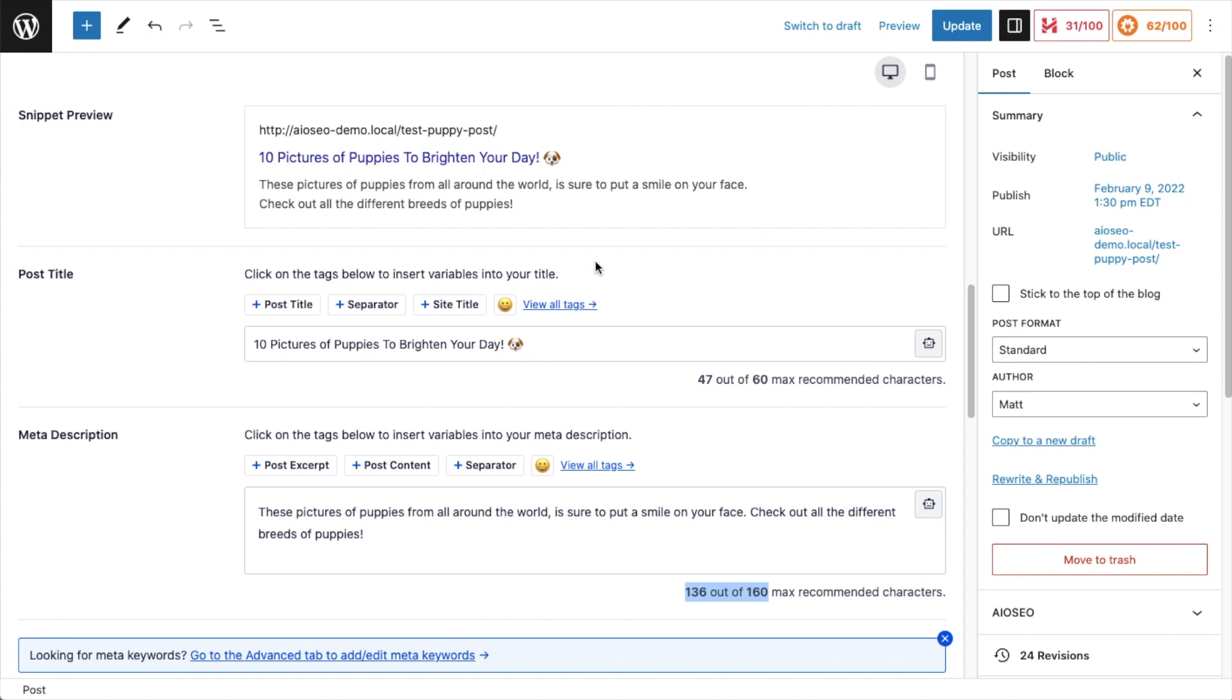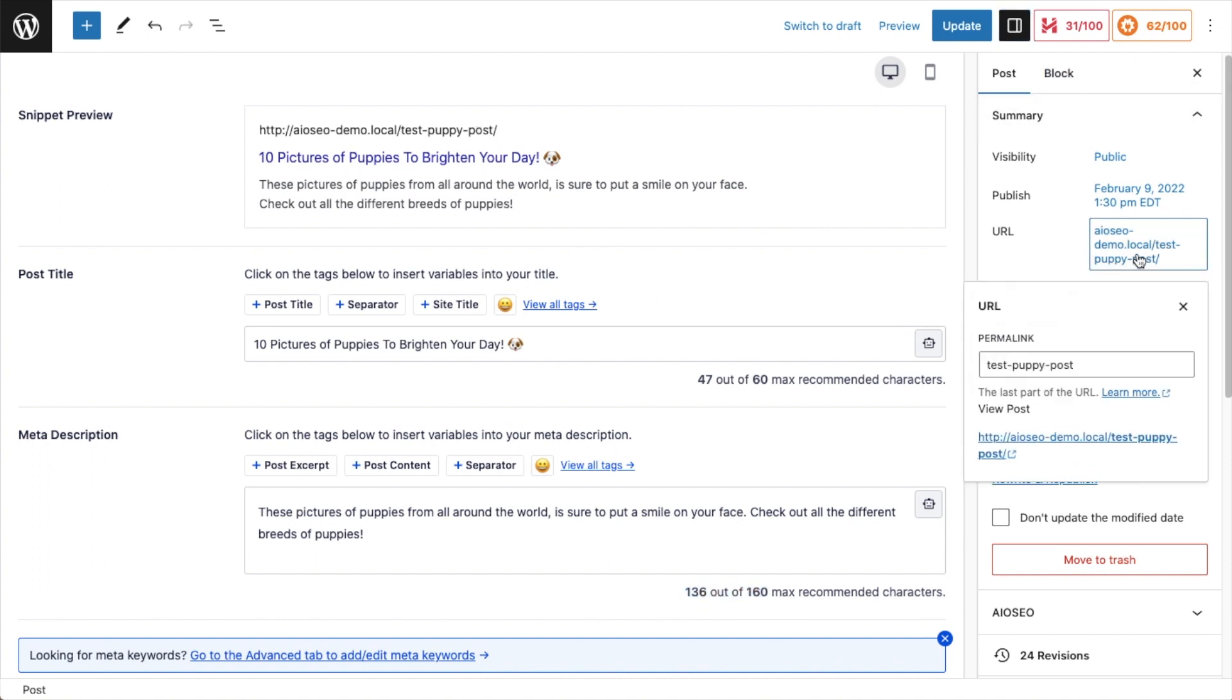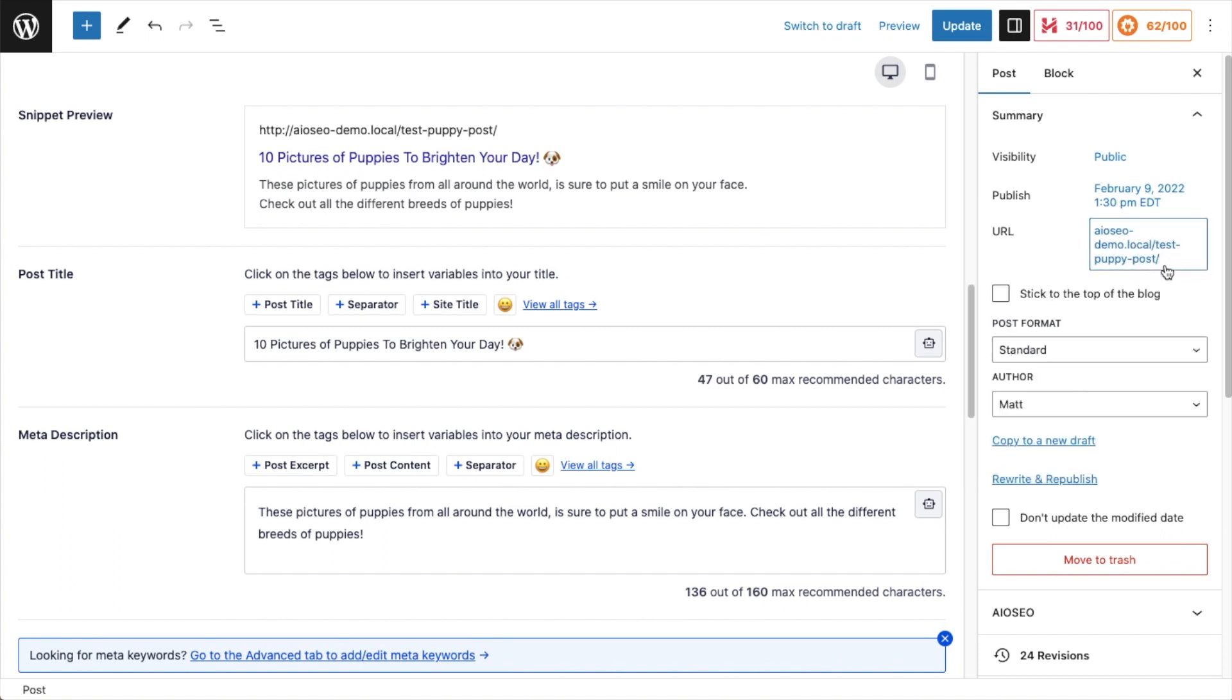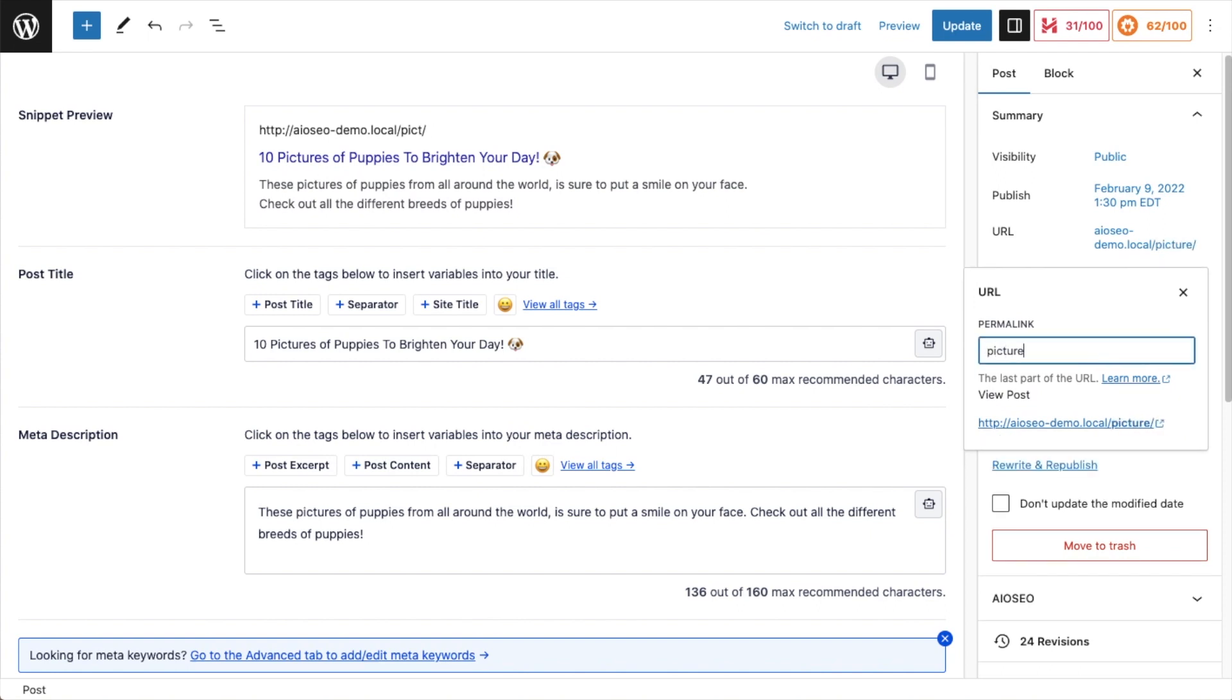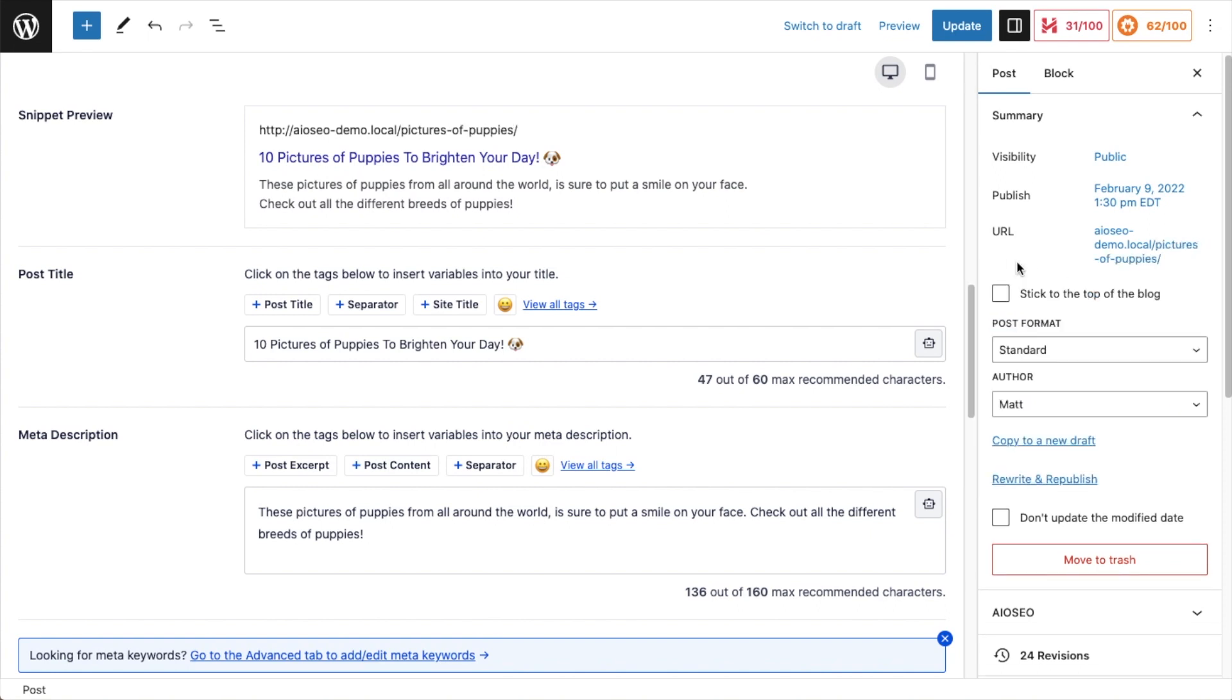The last thing we could change here to improve the click through rate is the URL itself. The URL says test puppy post. So if I head on over to the right hand sidebar here, I'm going to click on the URL of the page. So I'm going to change that URL from test puppy post to pictures of puppies. So if someone is looking for pictures of puppies, I am very confident now that this snippet is a lot more clickable than the one that we started with.